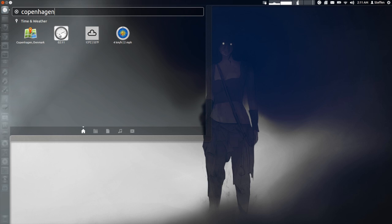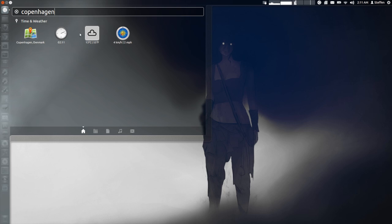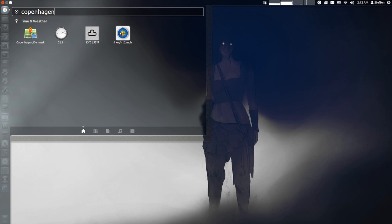Right here you can see the time in Copenhagen, so it's currently 2 a.m. And you can see right here it's 55 degrees Fahrenheit in Copenhagen and the wind speed is 2 miles per hour.